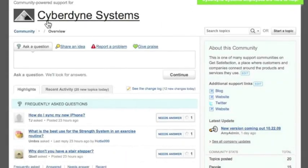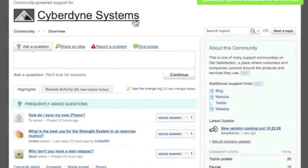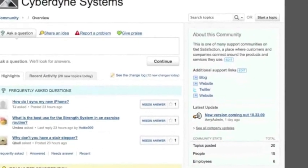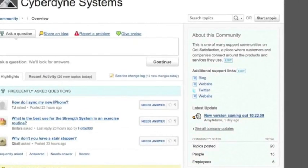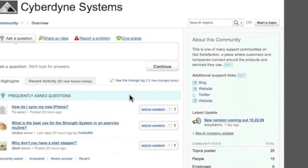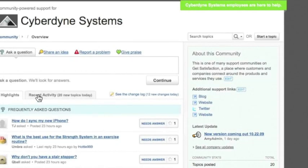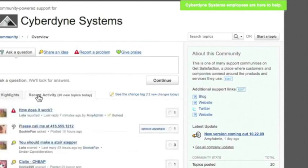Here I'm in the community for Cyberdyne Systems, a fake company that manufactures and sells exercise equipment. I'm a moderator in this community currently represented by my employee badge and official rep designation. When I come to my community I start here at the highlights page but I'm going to switch over to the recent activity view so we can see some of the most recent topics and replies.